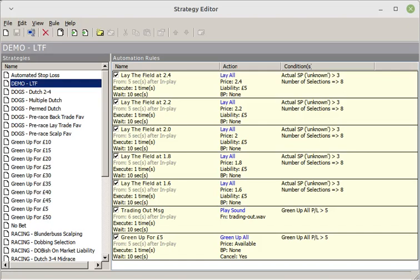In addition to that, I've changed the green-up option to £5 from 20.